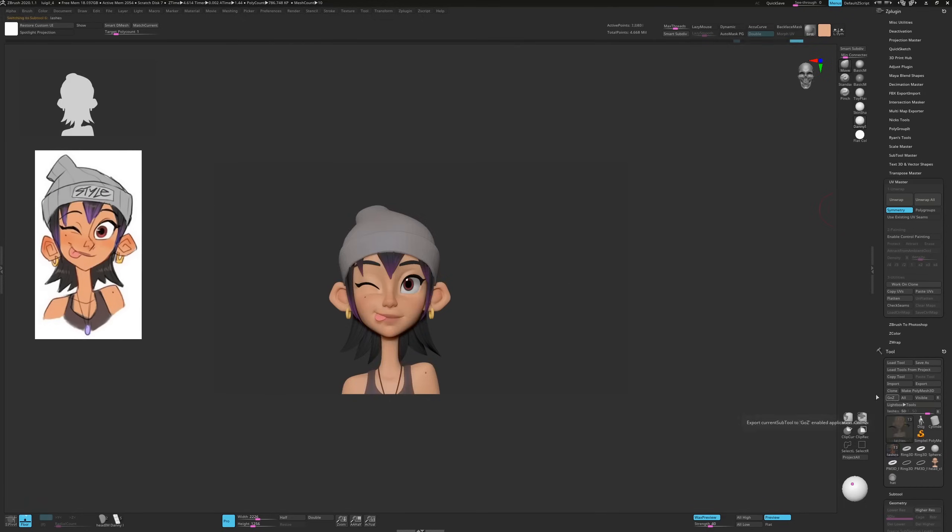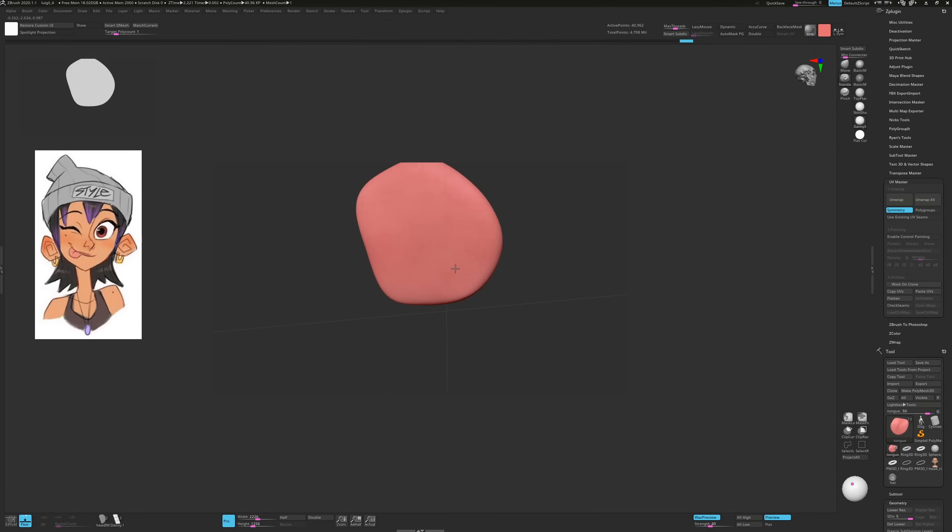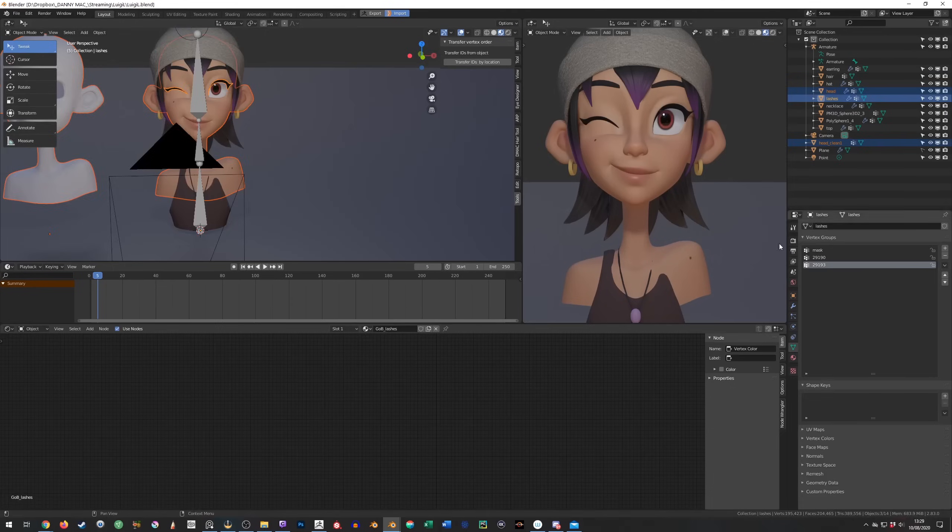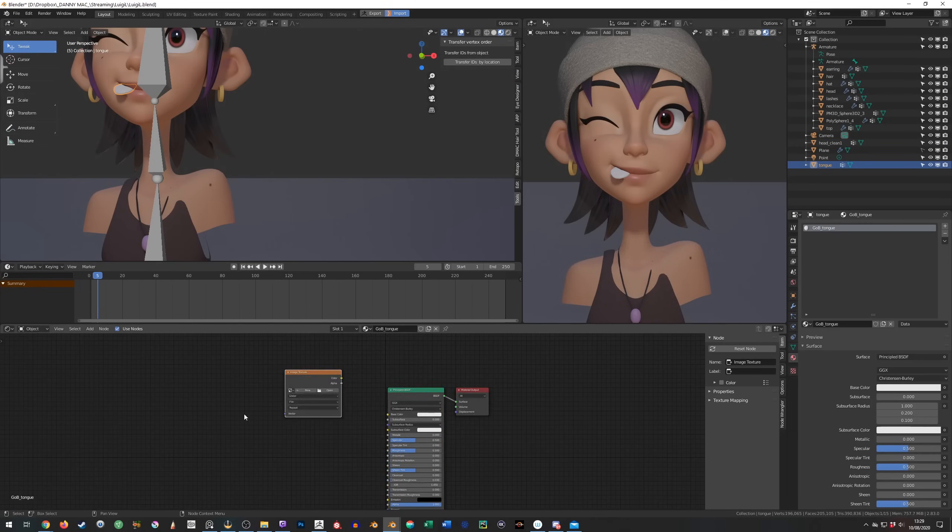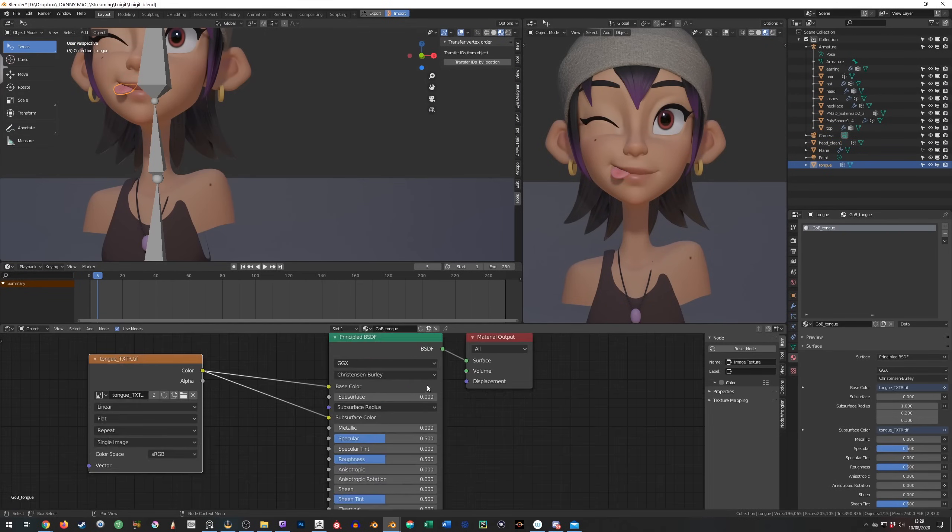I'm noticing at this point that we're missing a tongue so I quickly model a basic shape and add polypaint to it. Easy peasy.